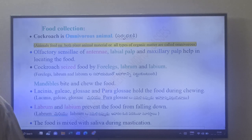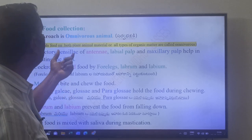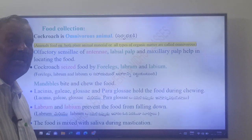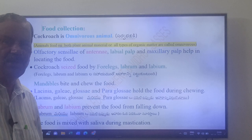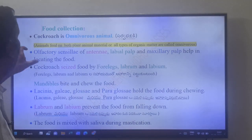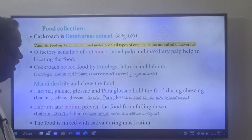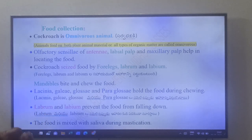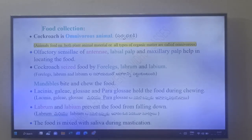Cockroach is an omnivorous animal — it feeds on both plant and animal material. The olfactory sensilia of the antennae, the labial palps, and the maxillary palps help in locating the food.